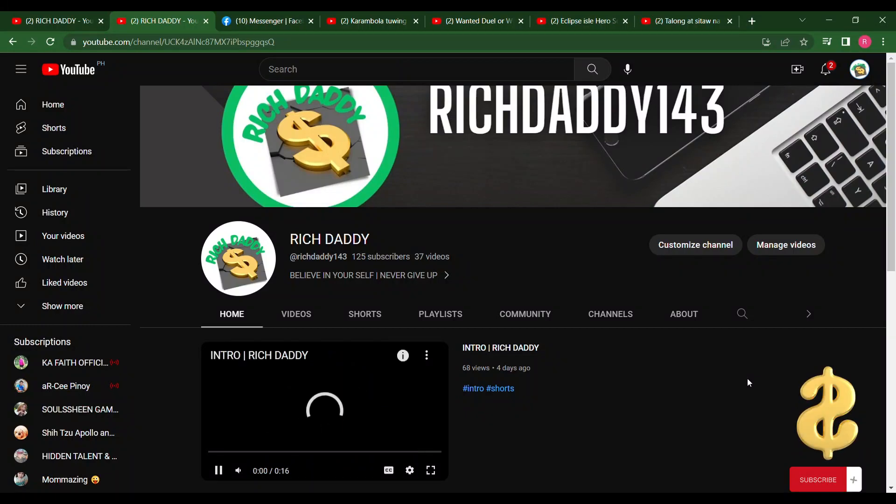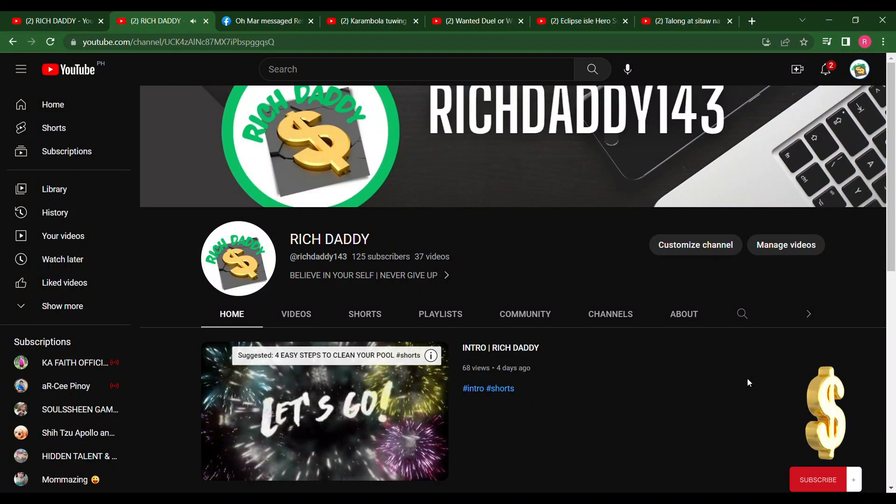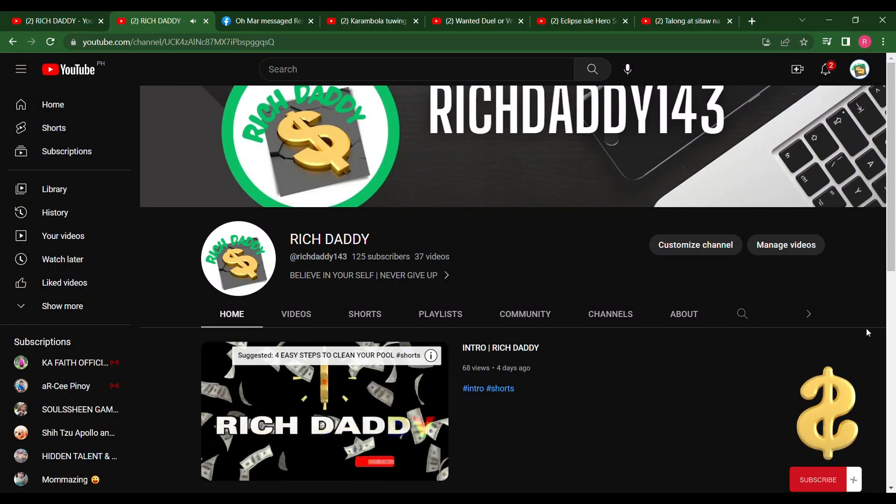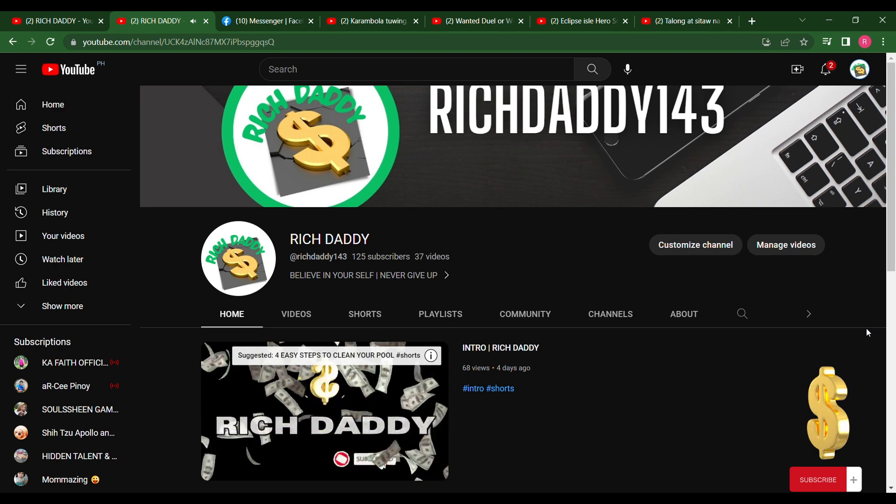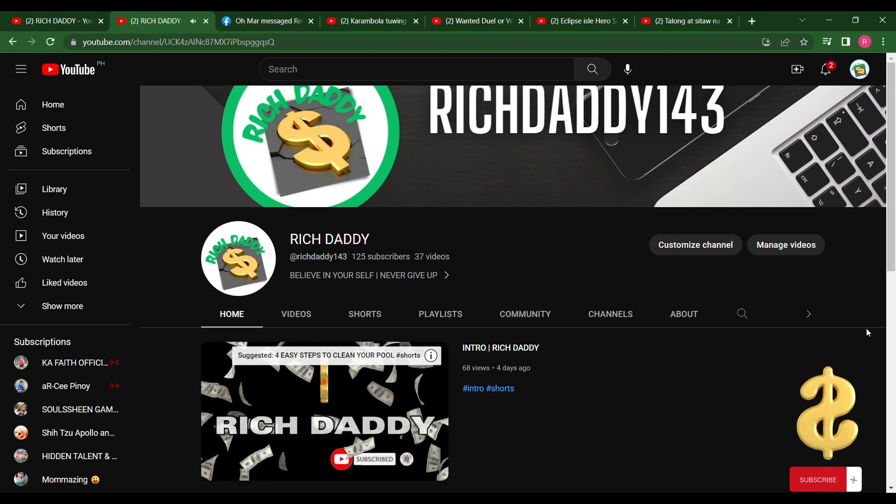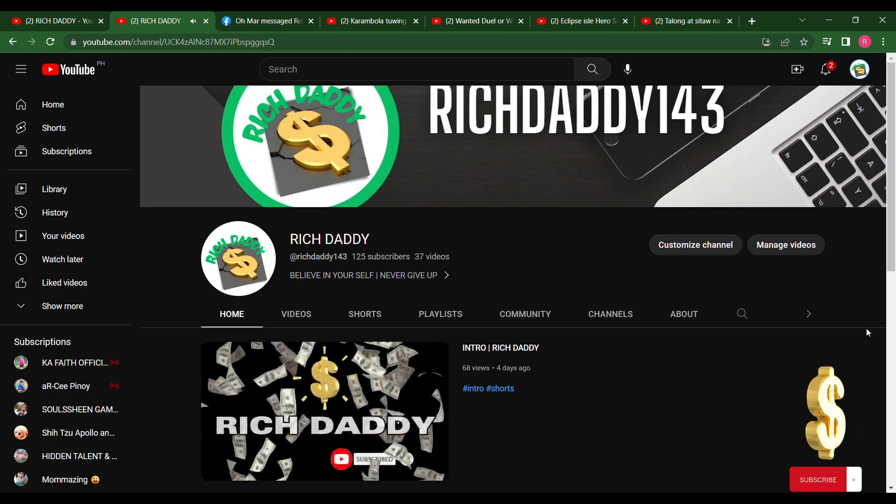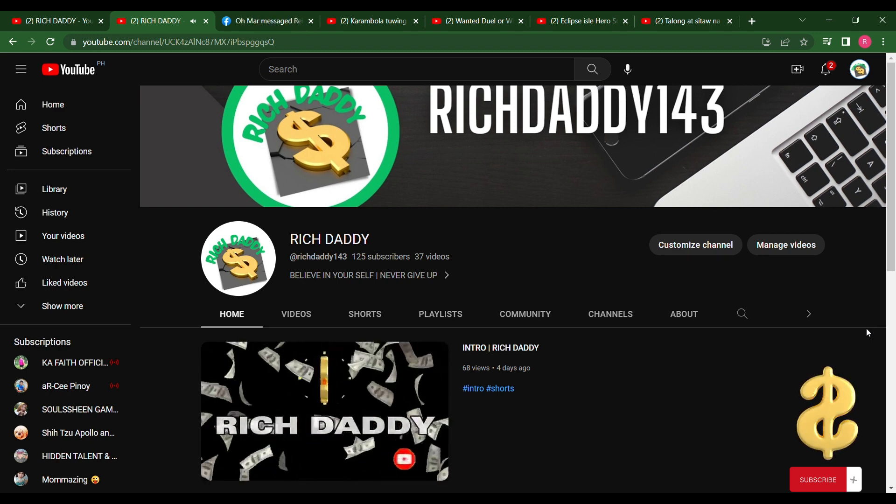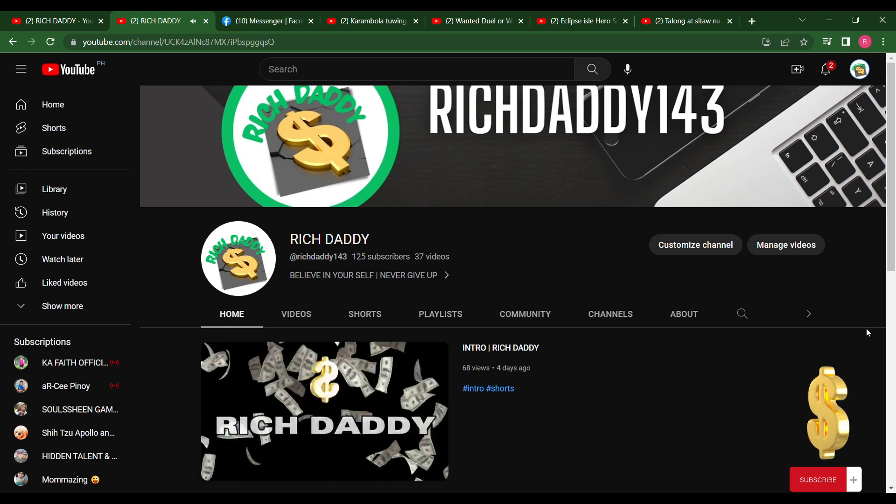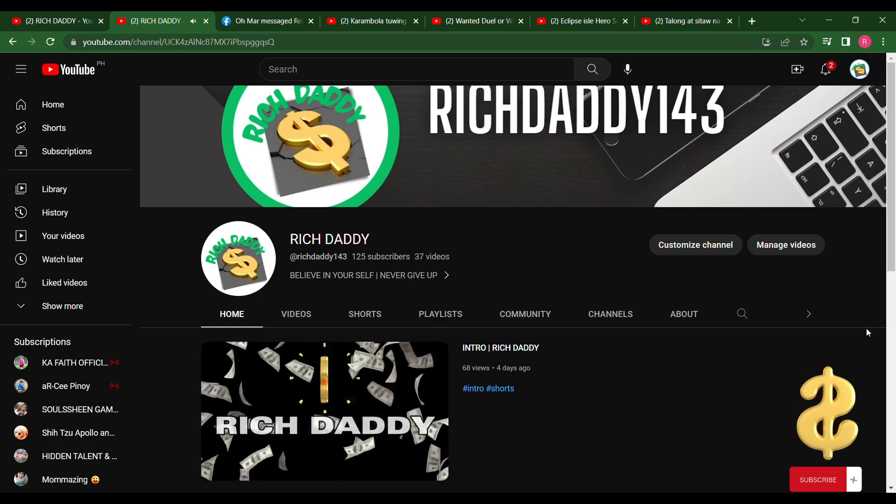Hello guys, welcome back to Rich Daddy channel. For today's video, I will share with you how to make thumbnails using CapCut apps. This is a very quick step-by-step tutorial.